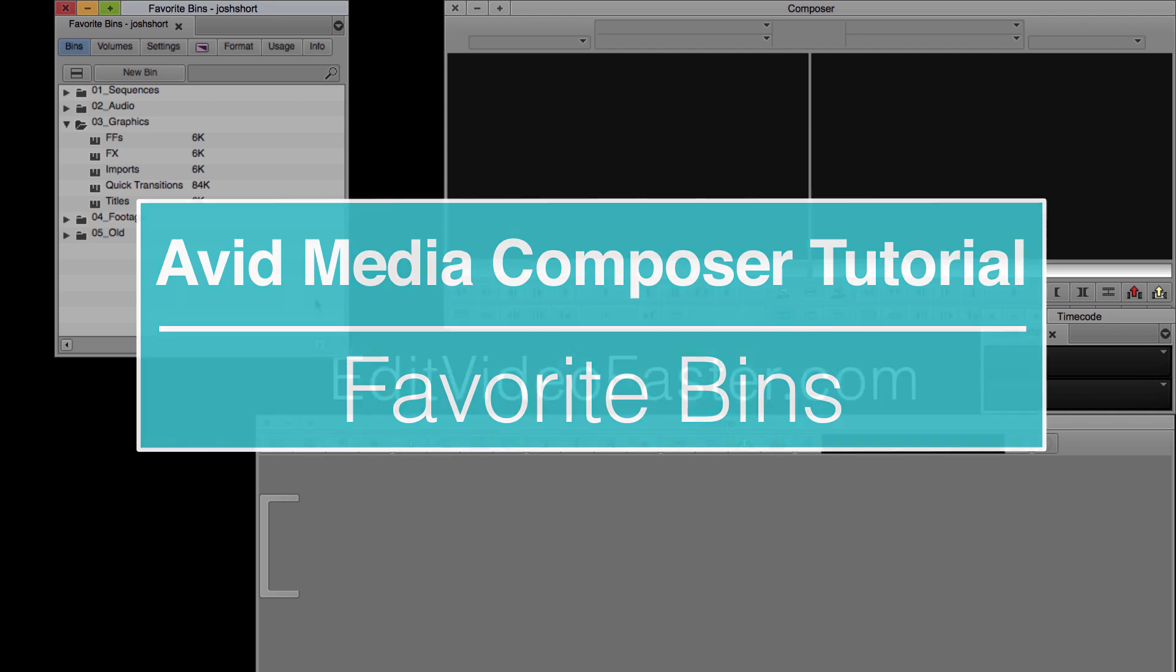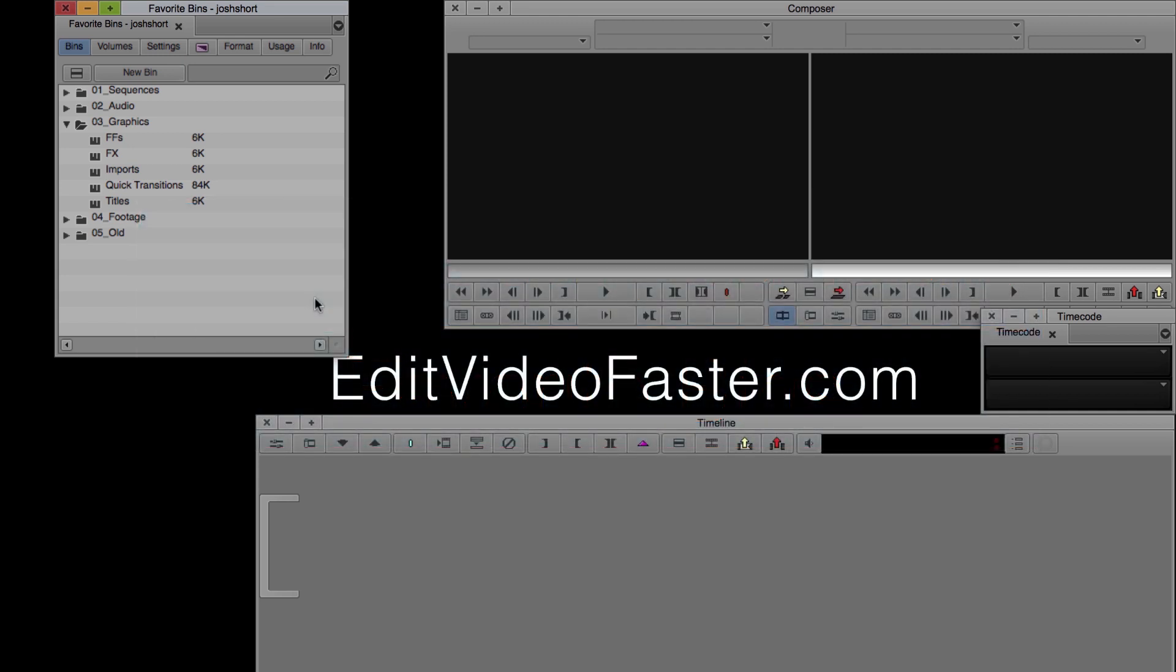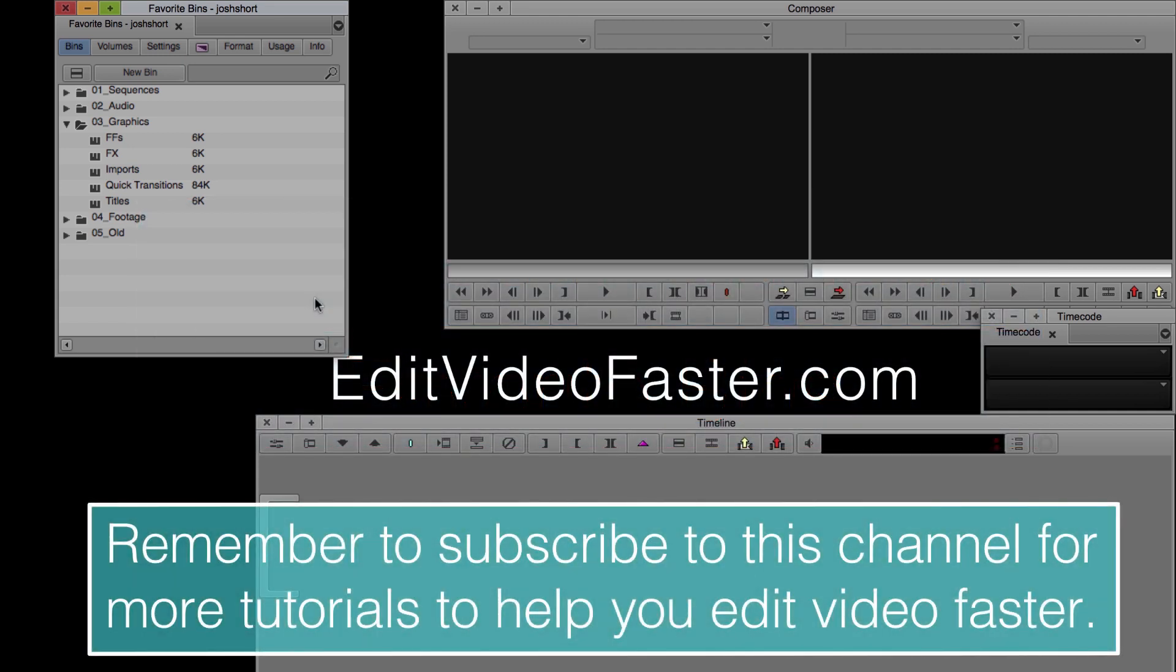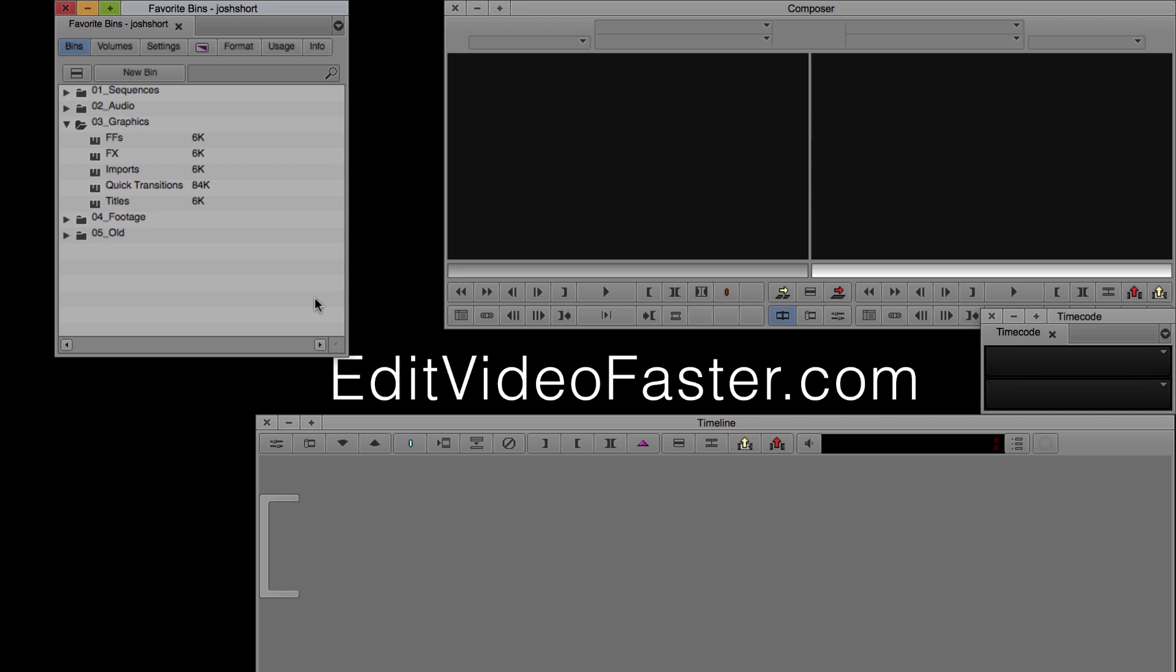Before we get started, I just want to remind you that I come out with a new tutorial every week. Go hit that subscribe button so you never miss a new one. Right now, go do it! Alright, on with the tutorial.